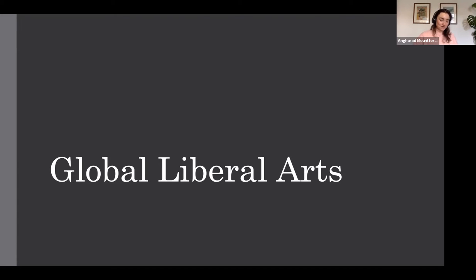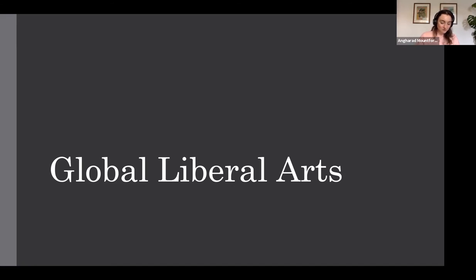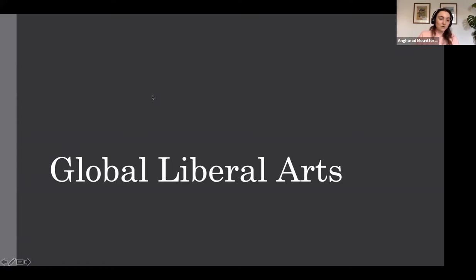I'll just do a quick introduction. Hi everyone, and thanks for joining our Global Liberal Arts Taster Session. Today we've got Dr. Mark Whedon who's going to talk about time and histories of the world, and give us a short overview of what Global Liberal Arts is and what the programme is like at SOAS. We've also got a student ambassador. Mark, do you want to get started?